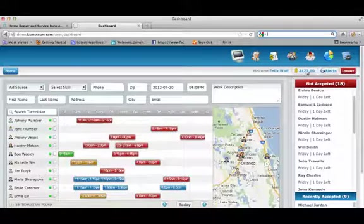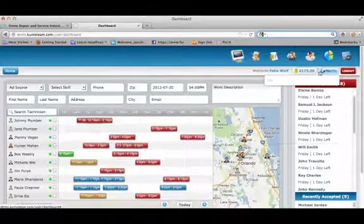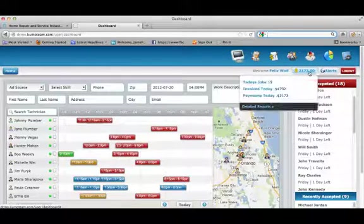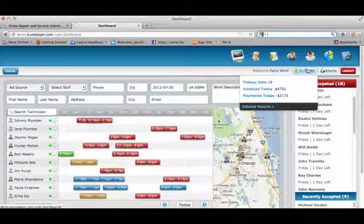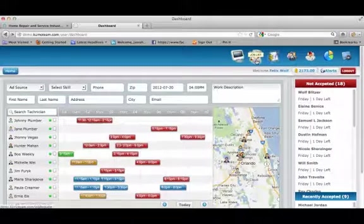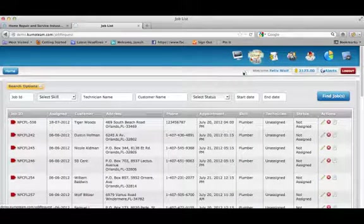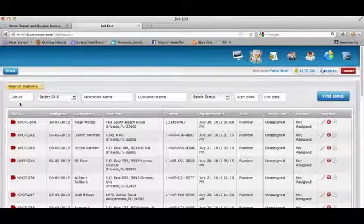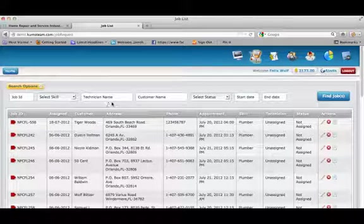Across the top, we have alerts, as well as a snapshot of the jobs, invoices, and payments to give the business immediate visibility to the cash register. The job list page has a search filter at the top to enable you to search by job ID, tech name, customer name, skill required, and date of job.